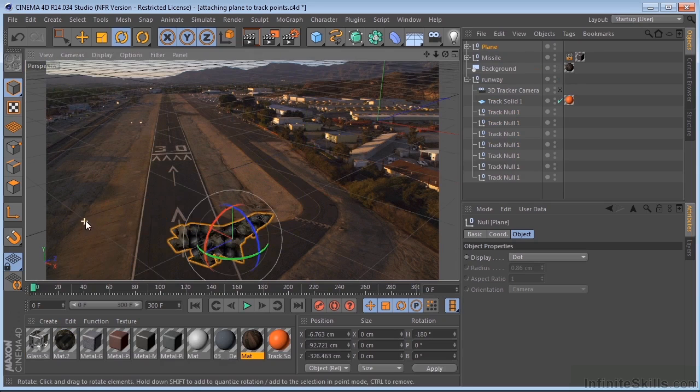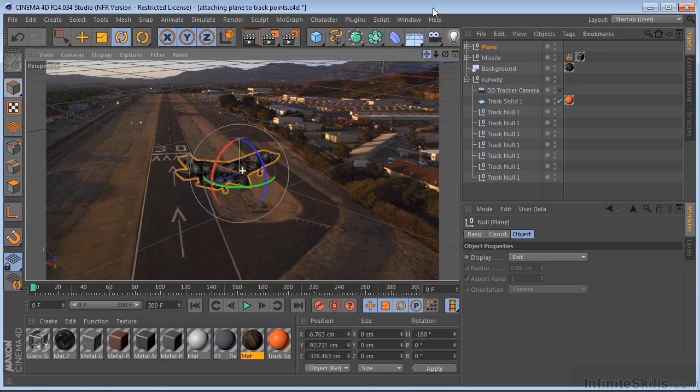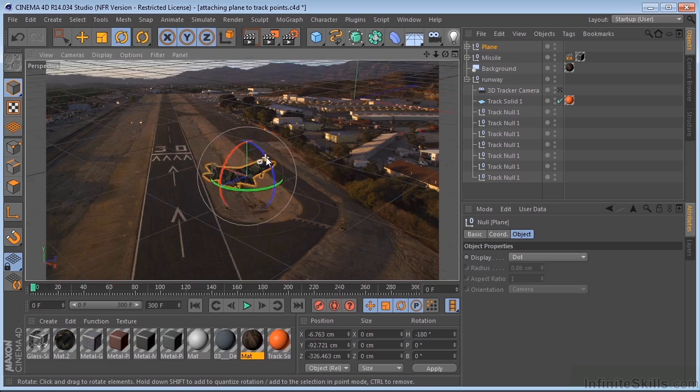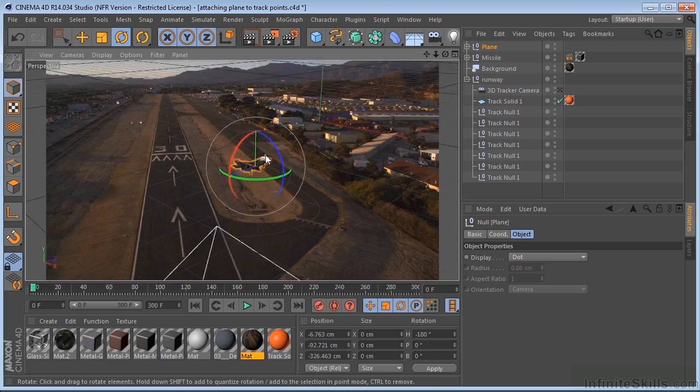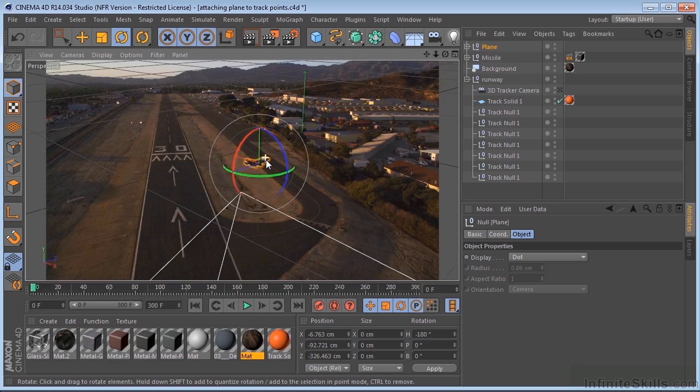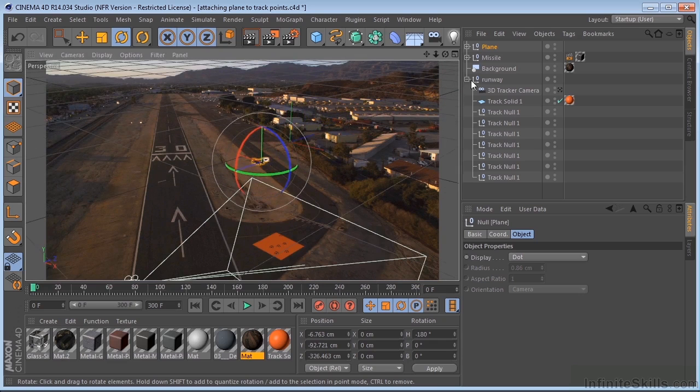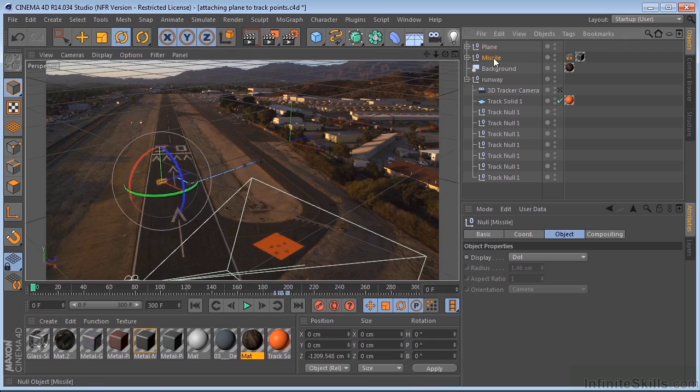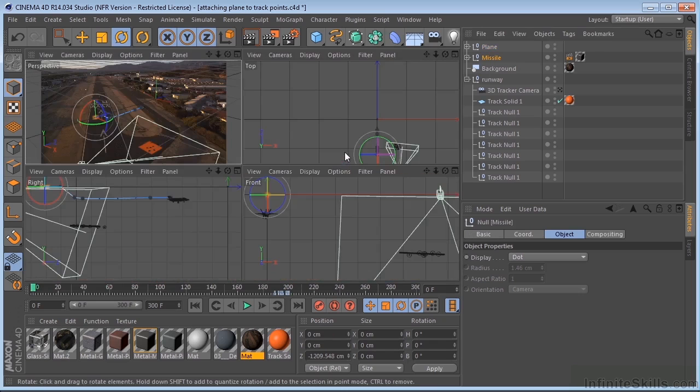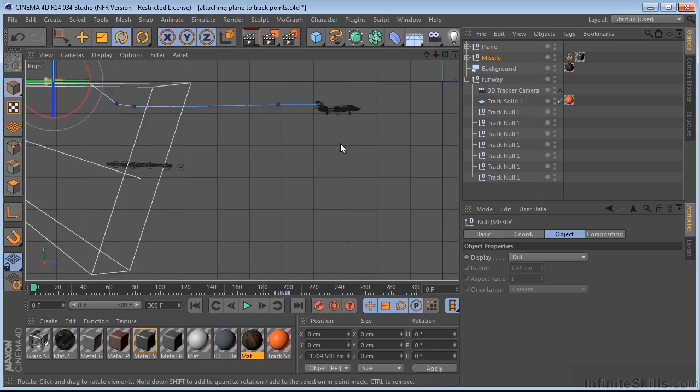And we can see our plane is right here. And the missile should be behind it somewhere. Okay. There it is. Now let's go into a four-way view. And we'll just zoom up on this.